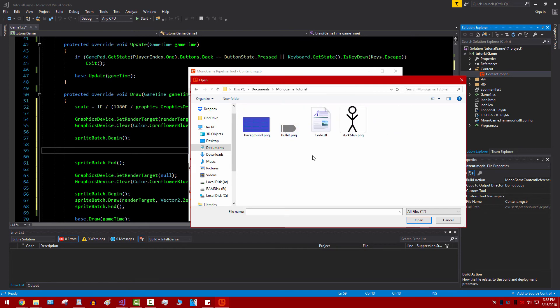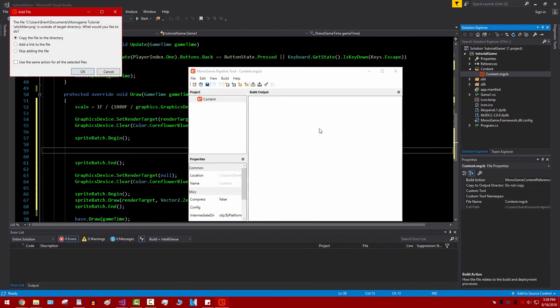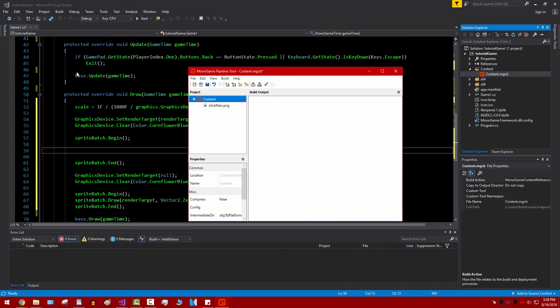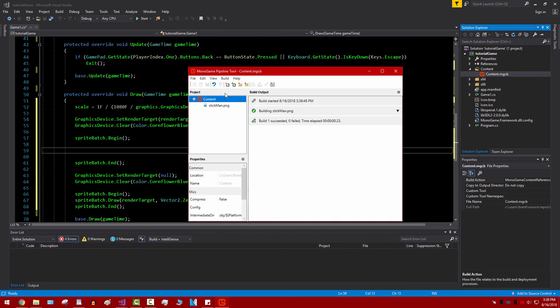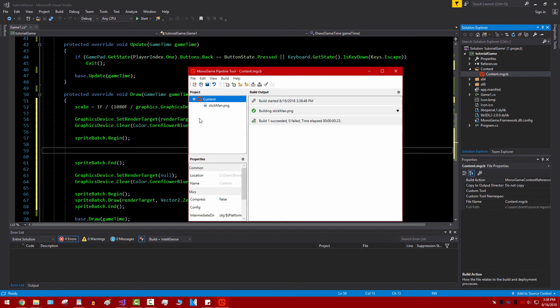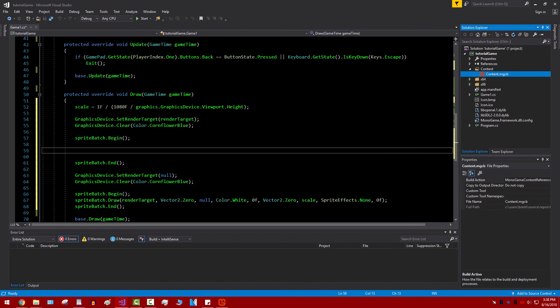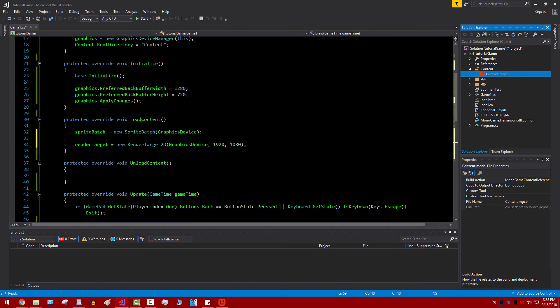So we're going to right click on Content and we can add an existing item. In this case I'm going to go ahead and grab stickman. We can copy the file to the directory or we can just link to it. I don't think you should link to it because if you want to copy the project over to somewhere, then it's not going to be able to access that anymore. So let's go ahead and copy it over. Then we should rebuild and just save real quick. So now we have stickman, which is just a simple image.